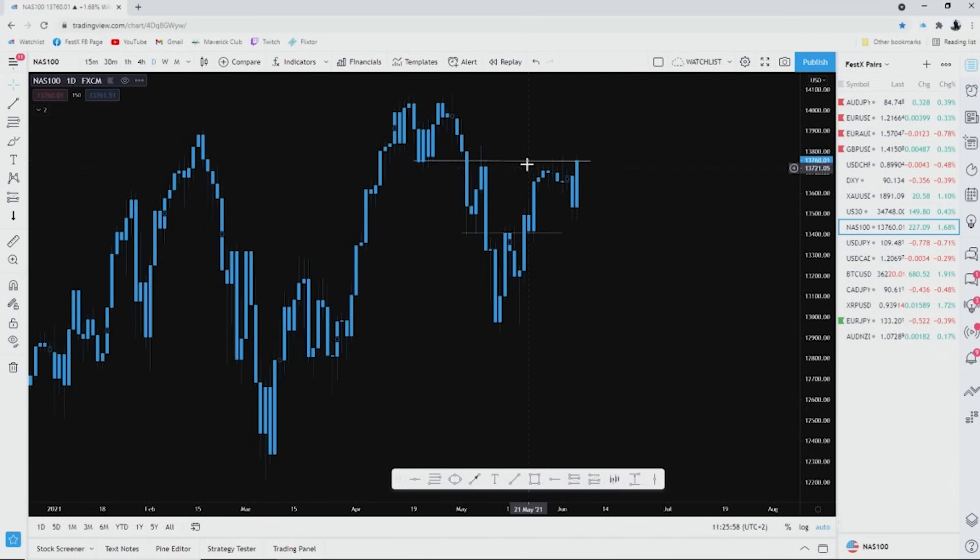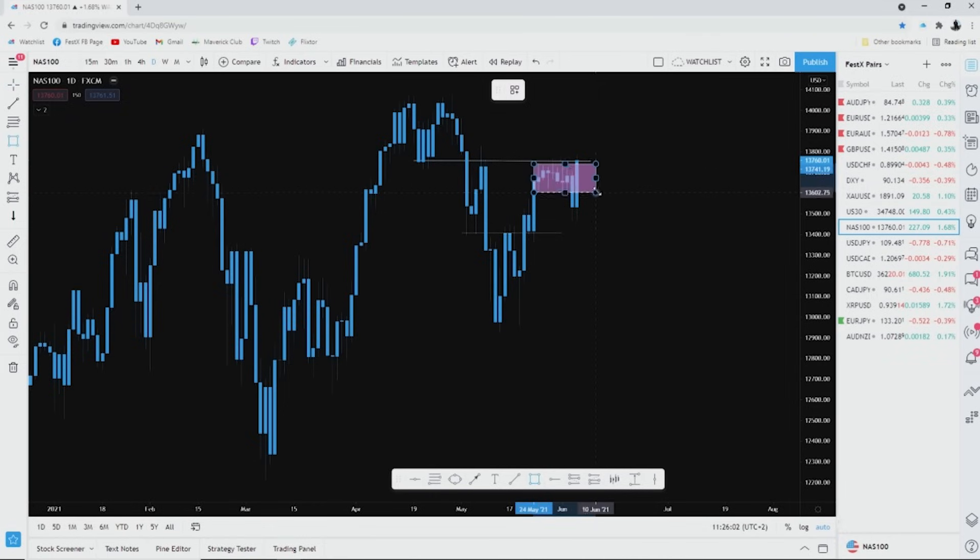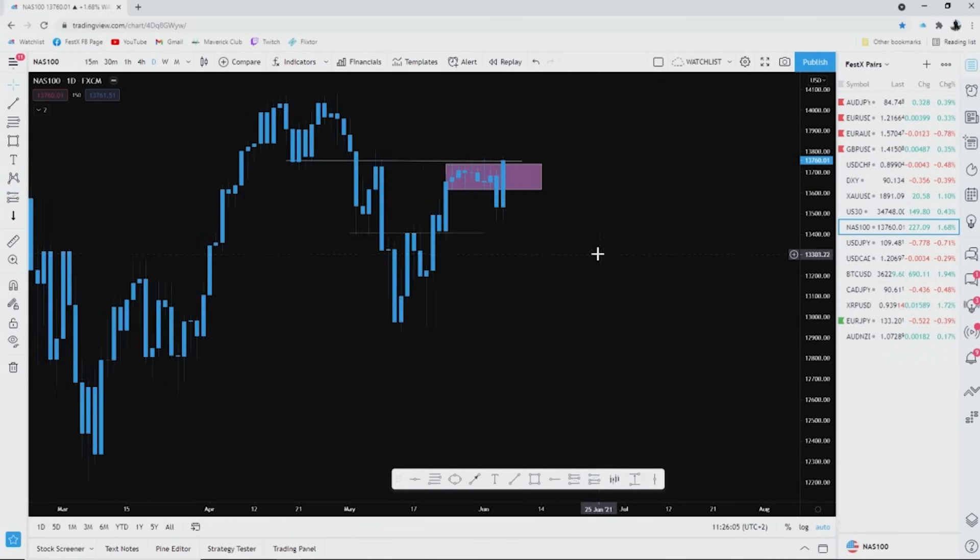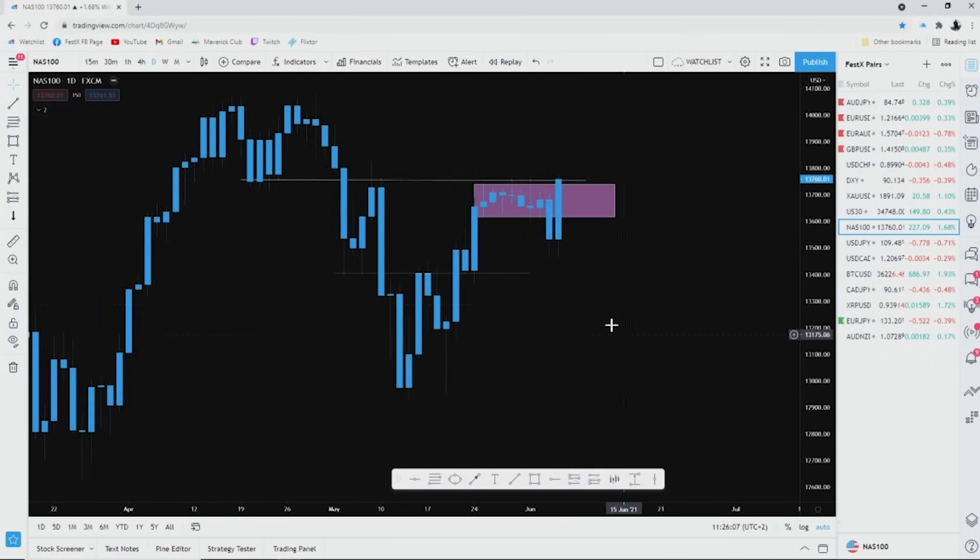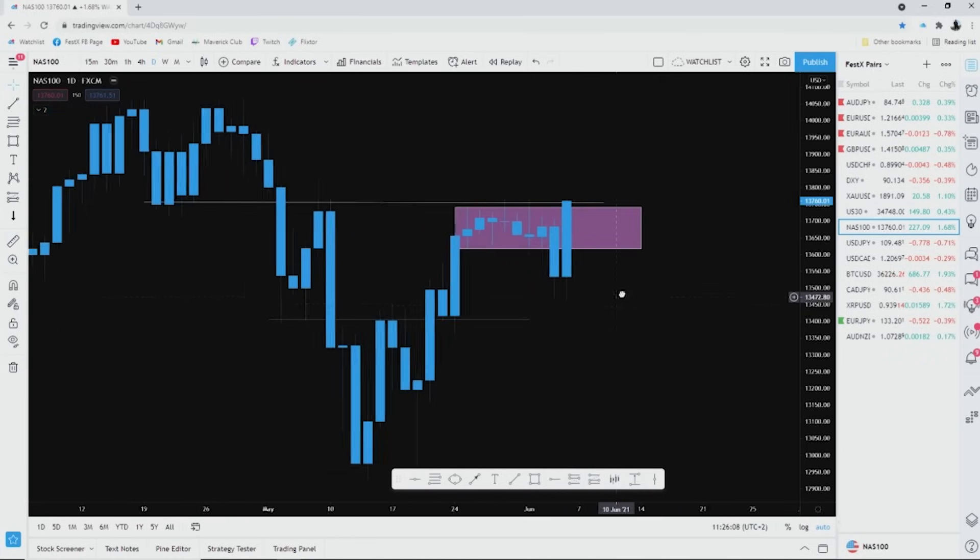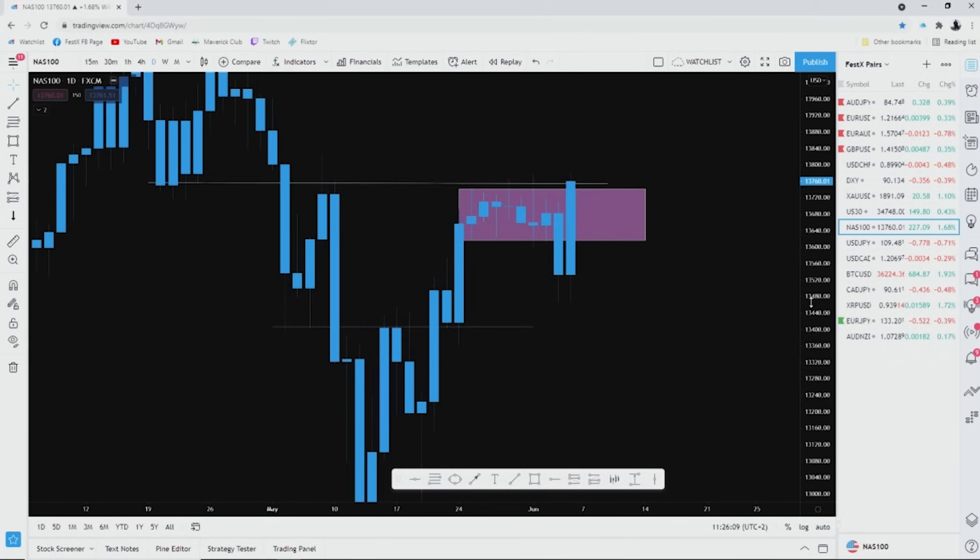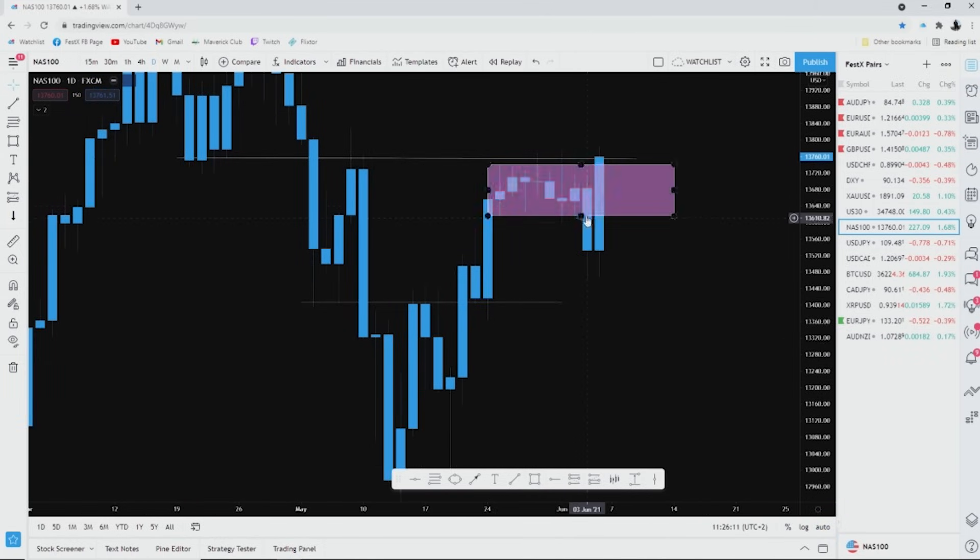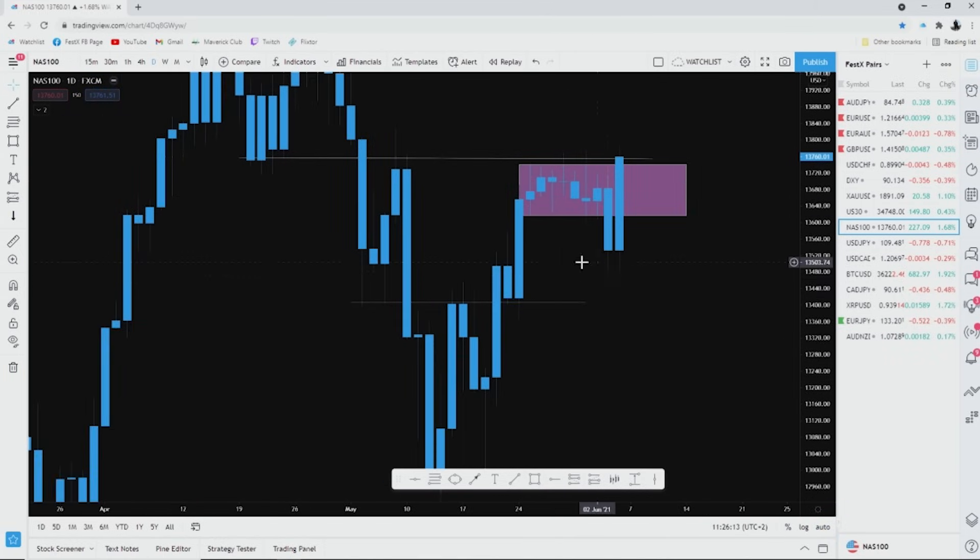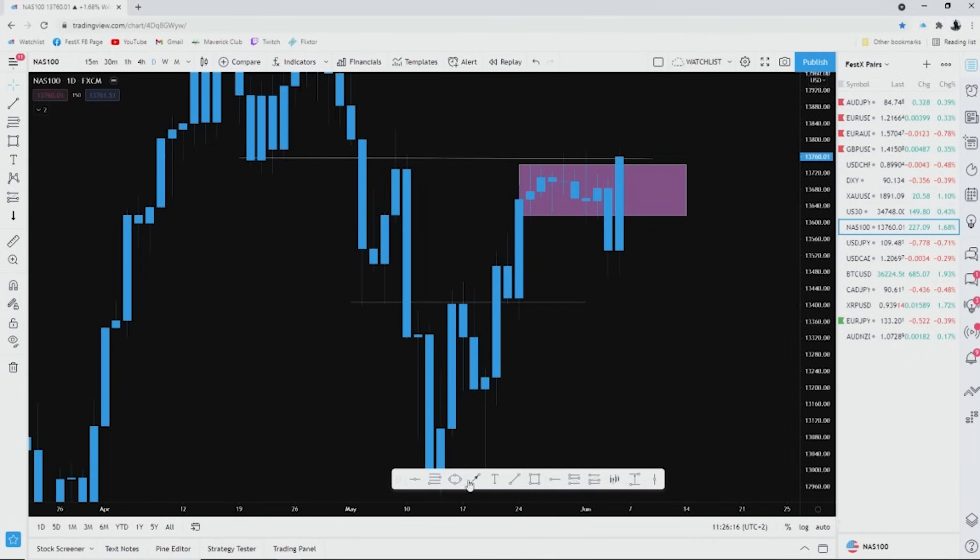So price was trapped in here in the zone, consolidating, consolidating over and over and over, right? Then price broke out, price broke out of the year and everyone's like, okay cool we're going short. Friday, it's NFP, blah blah blah.